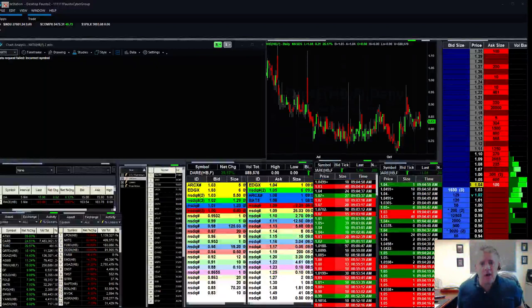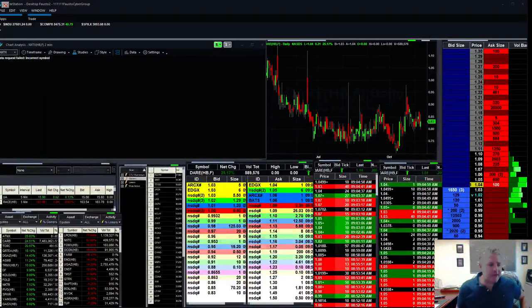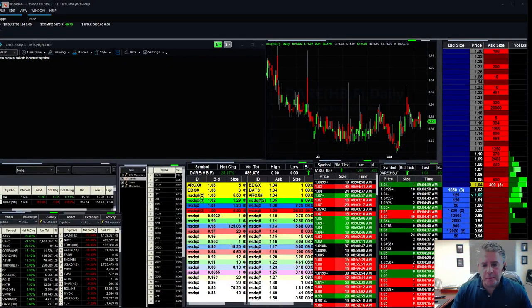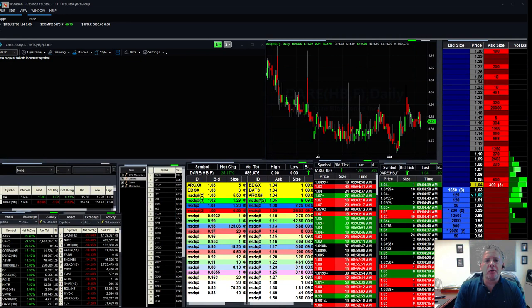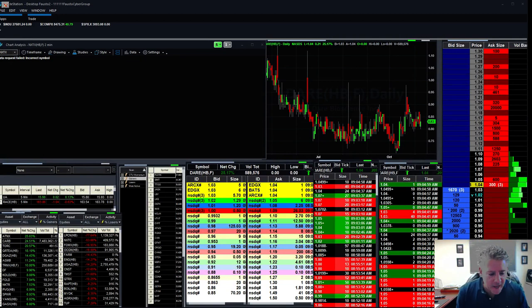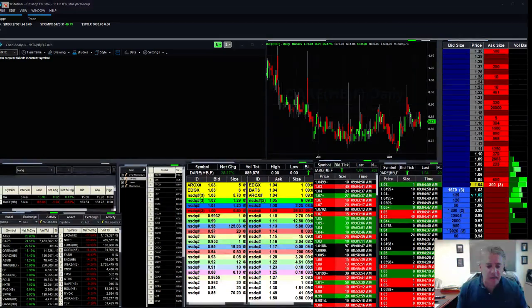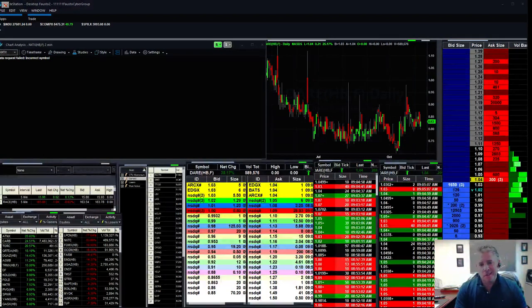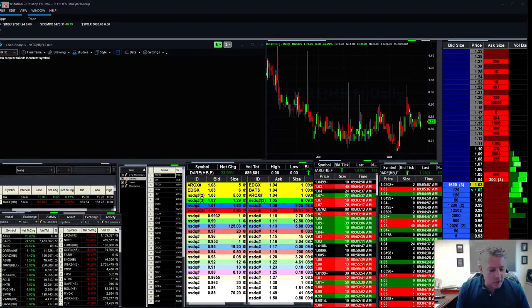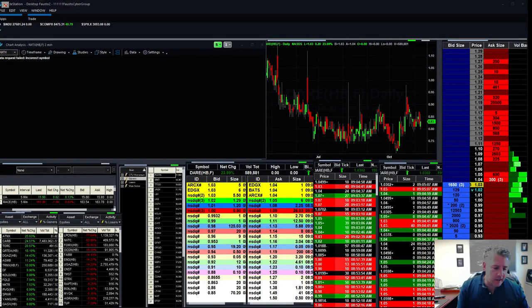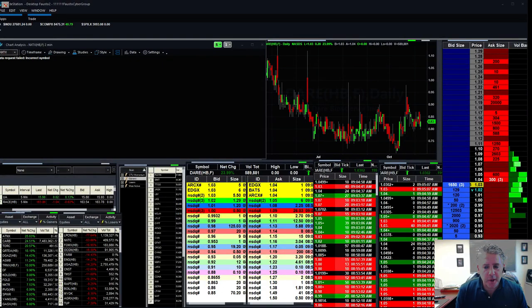Good morning, Cybertraders. Welcome back. Hopefully everybody enjoyed their weekend. Nice to be back from Vegas. Had a long week there. We ran into a bunch of events. Everything worked out pretty well, but I'm good to be back.